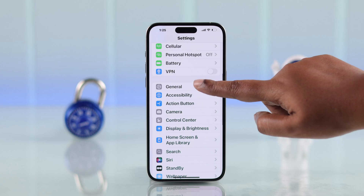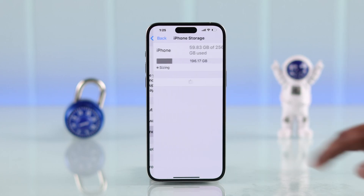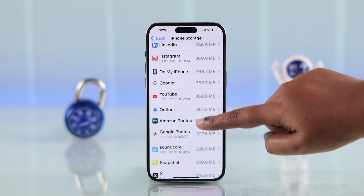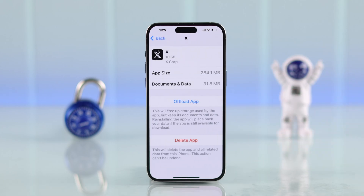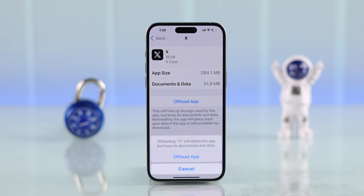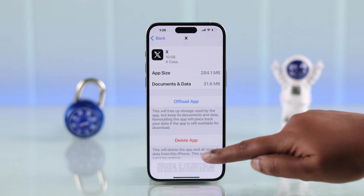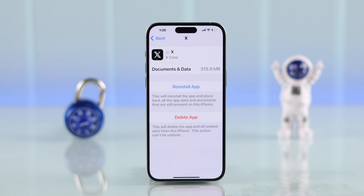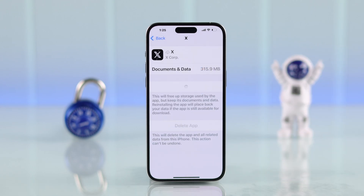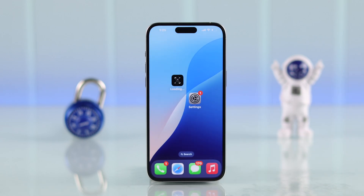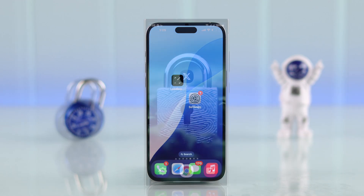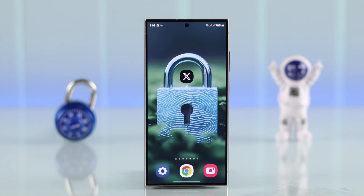If you're using an iPhone, go to Settings, then General, then iPhone Storage. Look for X and then offload the app and reinstall it again. After this point, your problem will most likely be solved and you can log in without any problem.